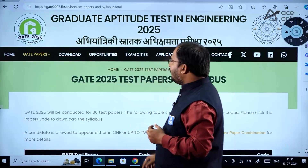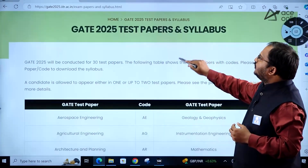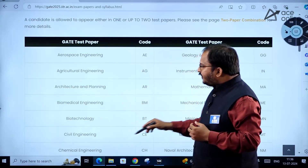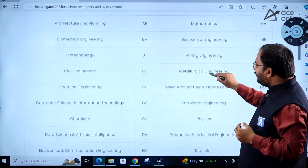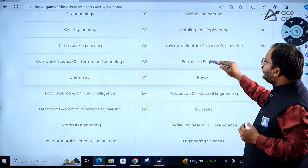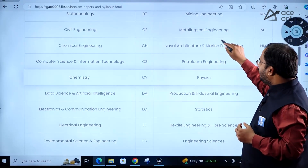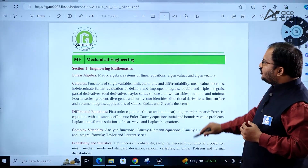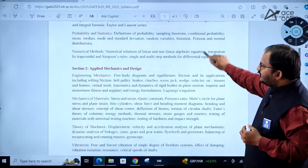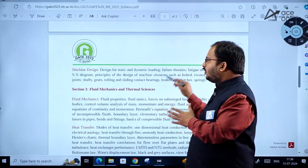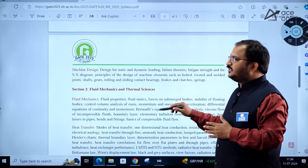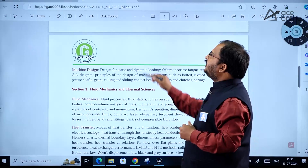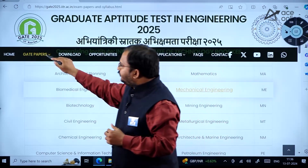Coming to GATE 2025 test papers and syllabus — if you click here, all the different branches are listed; there will be a total of 30 papers. You can click on any paper; for example, if you want mechanical engineering, you can click on it and get the full syllabus. There is not much variation between the GATE 2024 and GATE 2025 syllabi, so you can go through the detailed syllabus and prepare at your discretion.